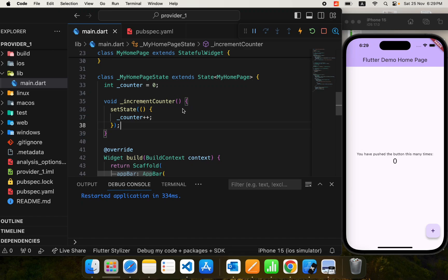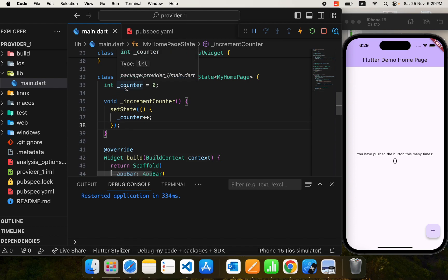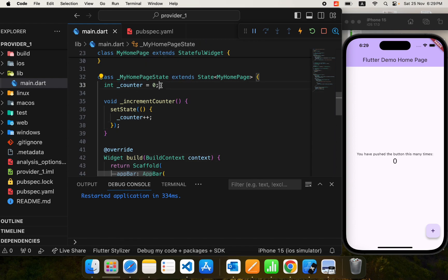Hello everyone, this is the first video on provider state management in Flutter. In this video we are going to be introducing you to state management, how we do it using provider, and we will also be managing the state of this counter application. Let's start by introducing state management.